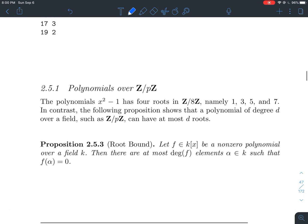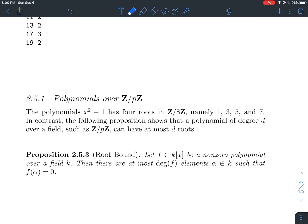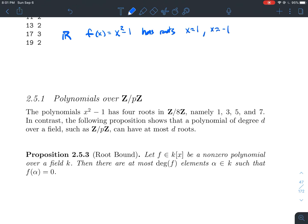Before we jump into the first paragraph of the section, let's do a little example. Say I've got the real numbers as my coefficients and I want to find the roots of x squared minus 1. Well, there are exactly two answers: x equals 1 and x equals minus 1. Nothing new — that's something we do in college algebra all the time.